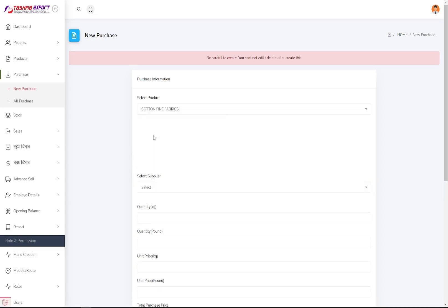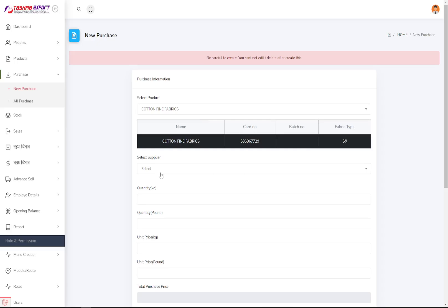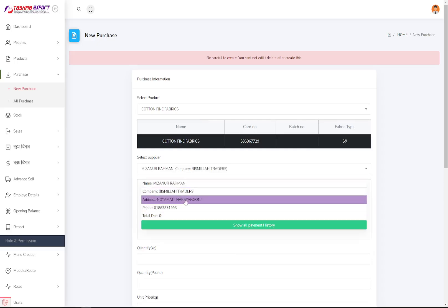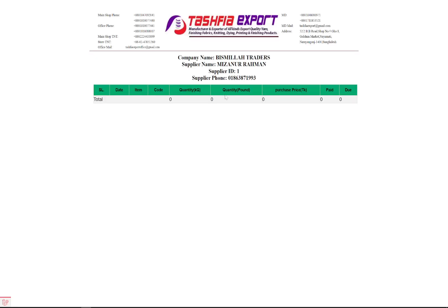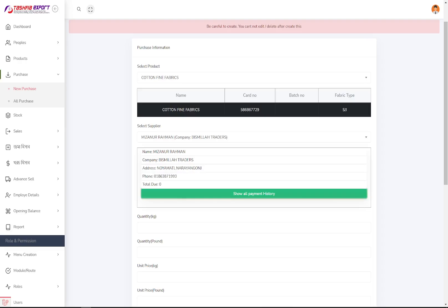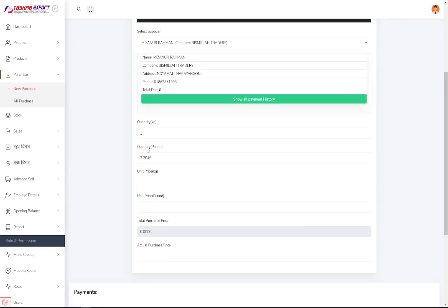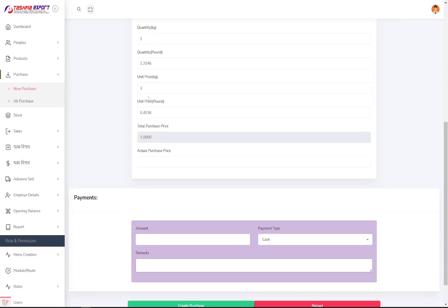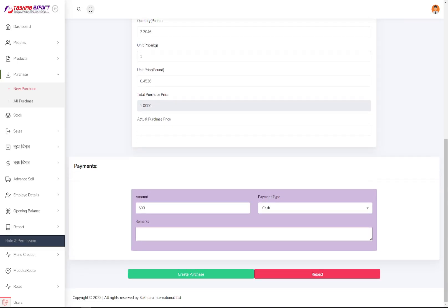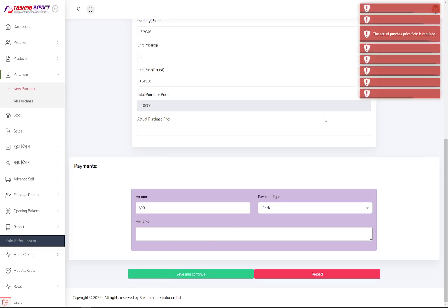For a new purchase, just select the product — it will show the supplier's name. Select the supplier and it will show all the supplier's information. You can view the supplier's payment history. The quantity entry is fully dynamic: you can set the product in KG or pounds, and it will automatically convert and calculate the unit price and how much has been paid or is still due.